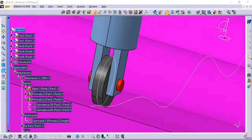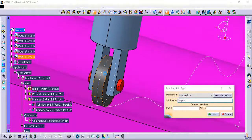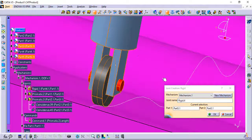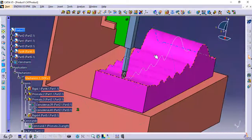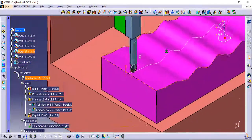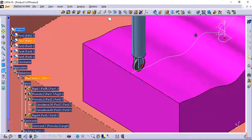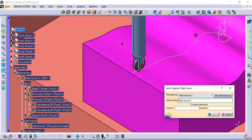The fourth joint is a rigid joint between the roller and the holder so that they work as one part. And the last one is the slide curve joint.